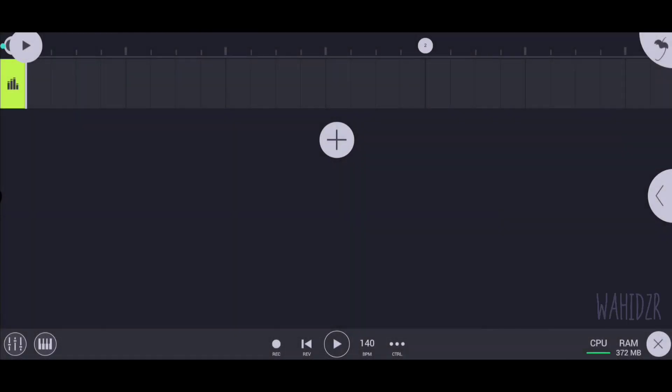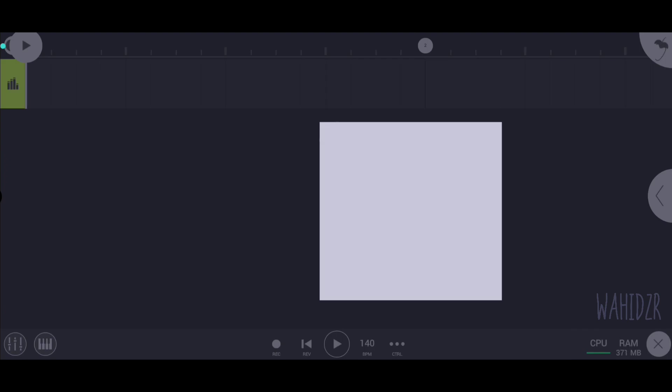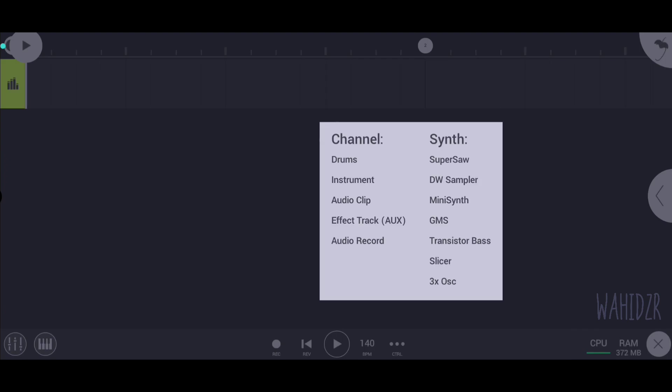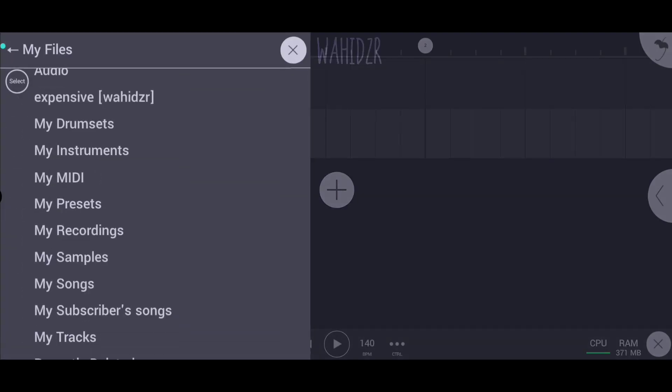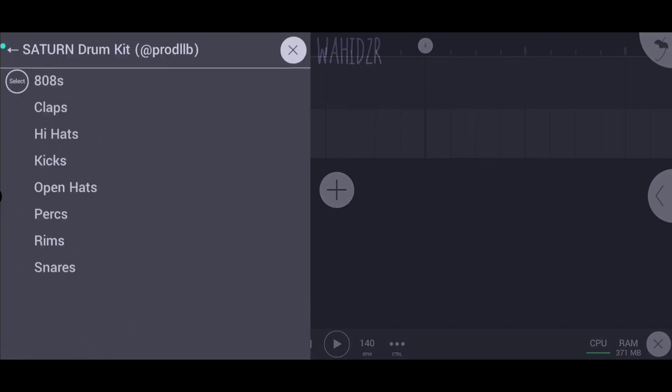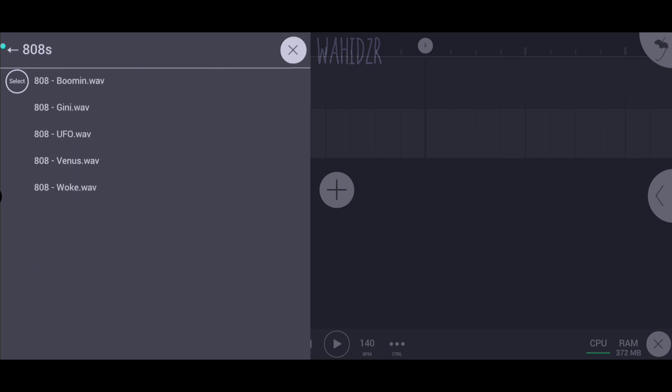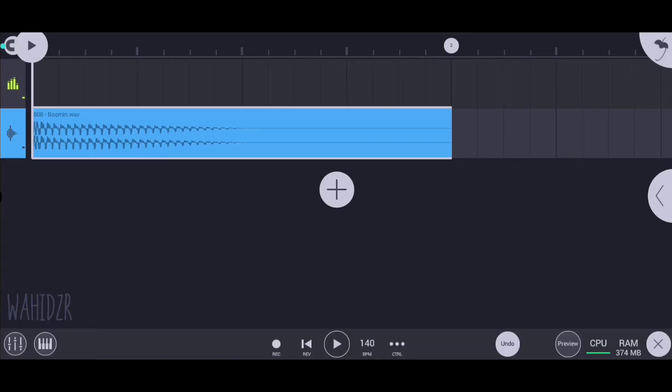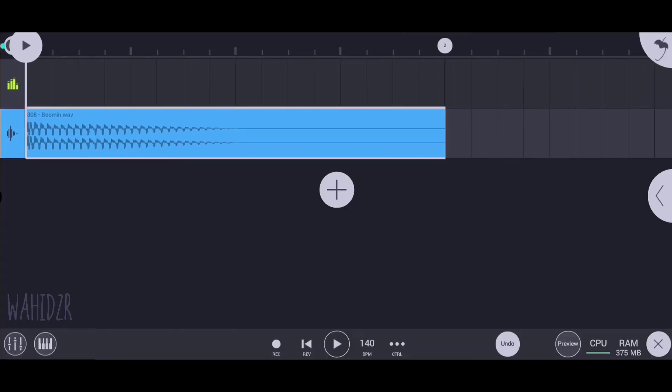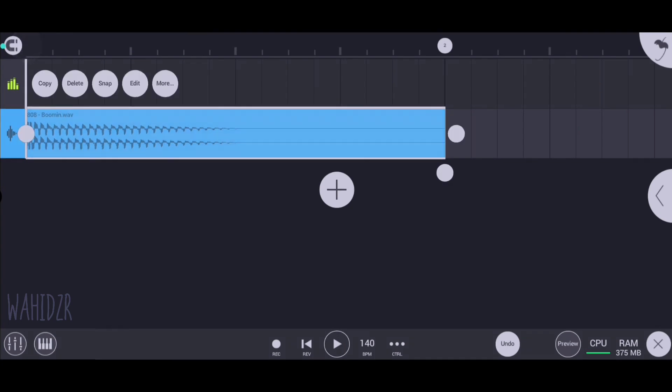In this video, we're going to learn how to time stretch audio in FL Studio Mobile. First, let me take an audio sample. Our audio file is imported—now click on it.